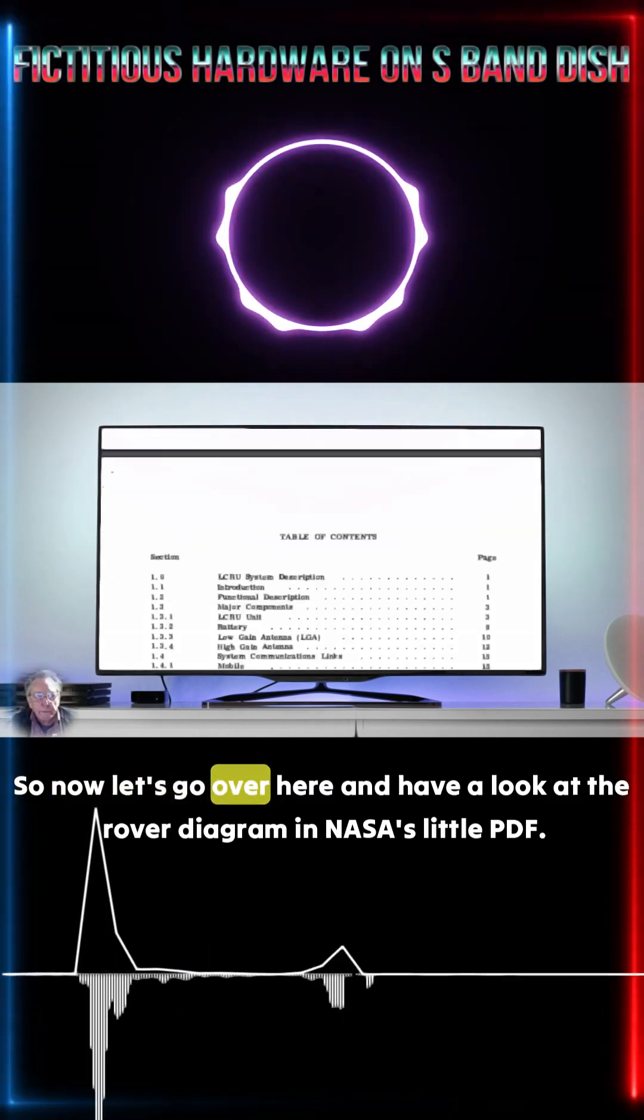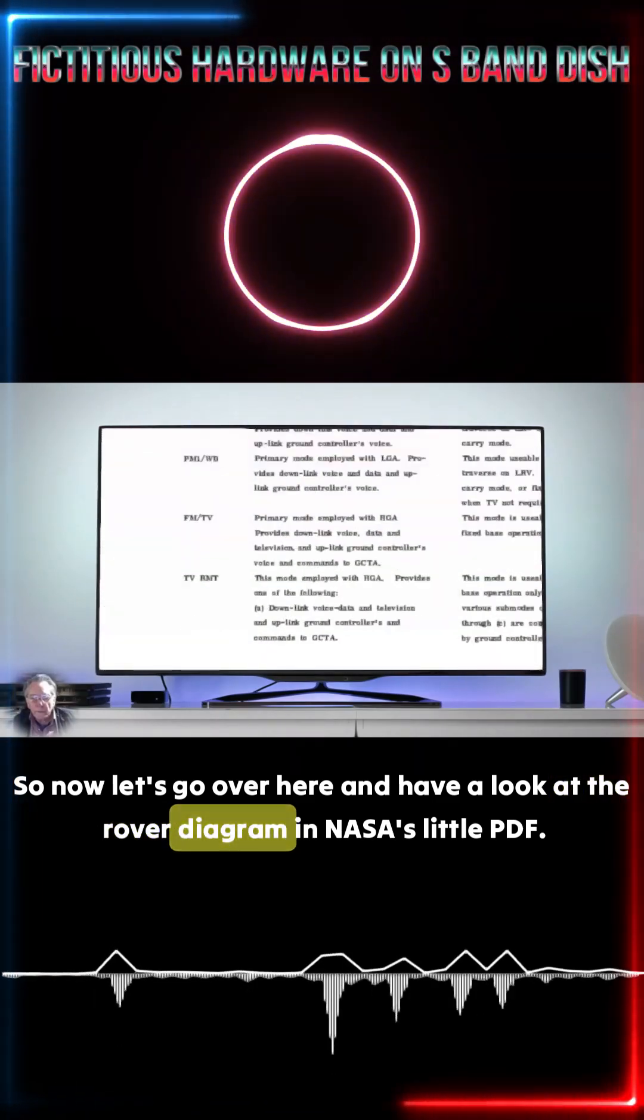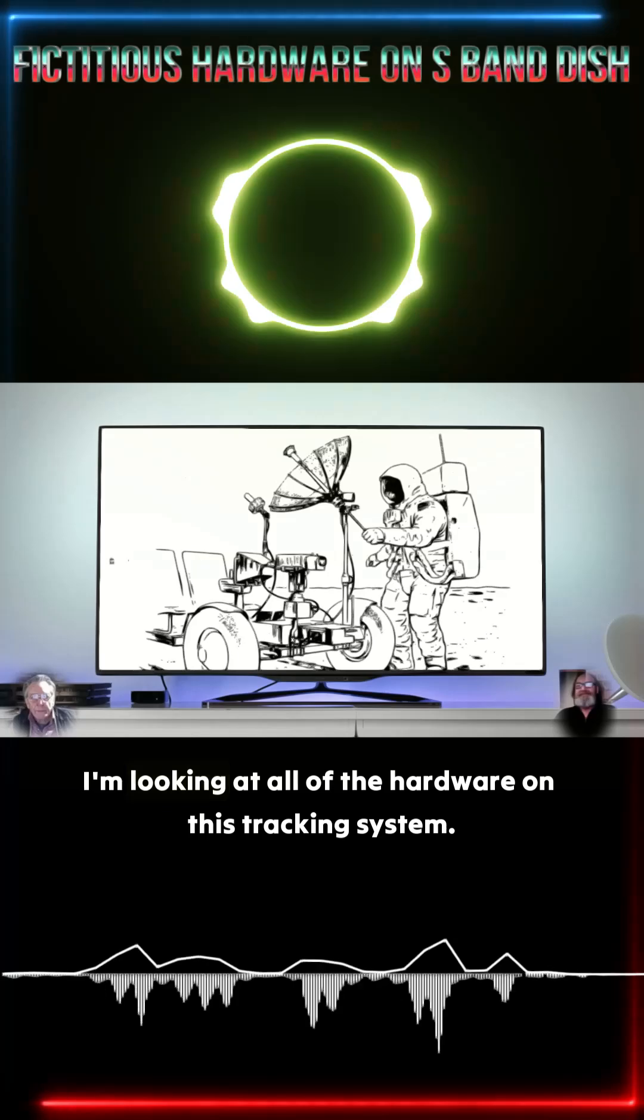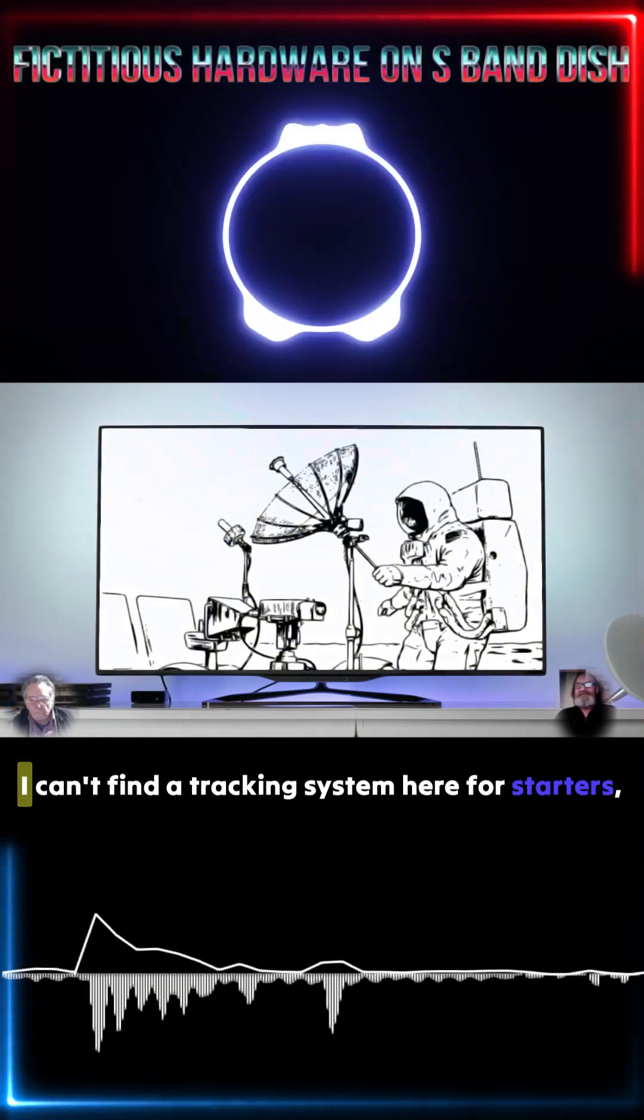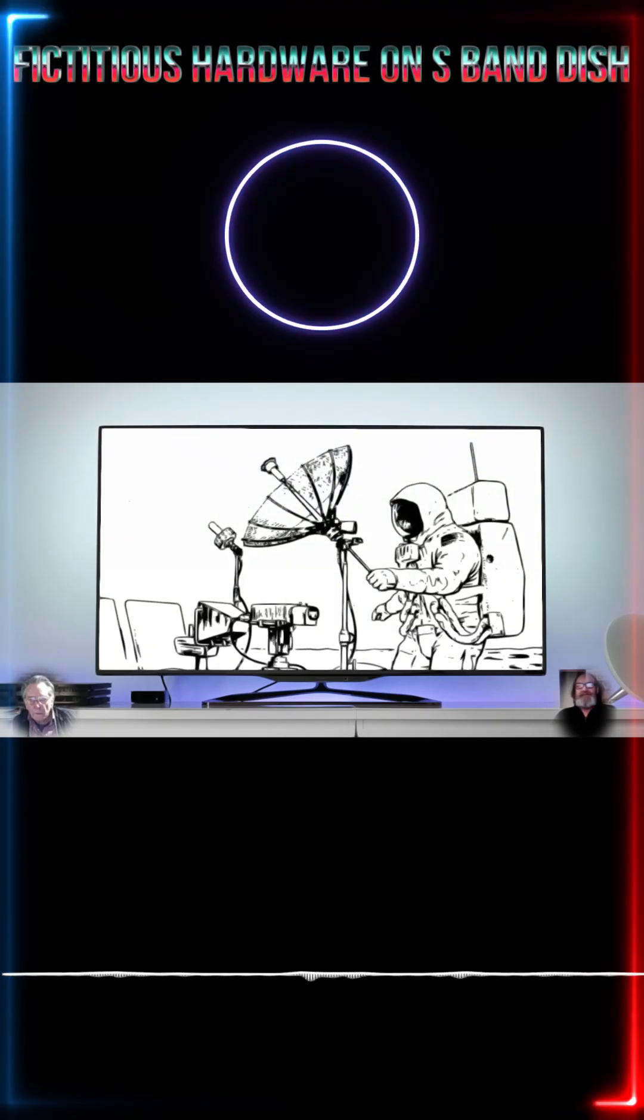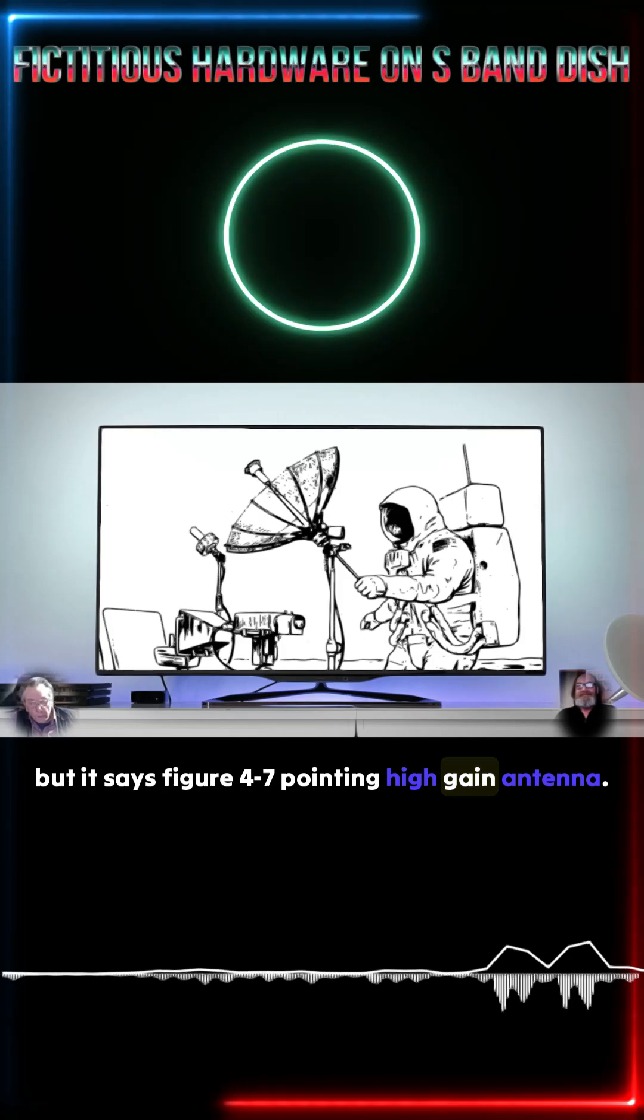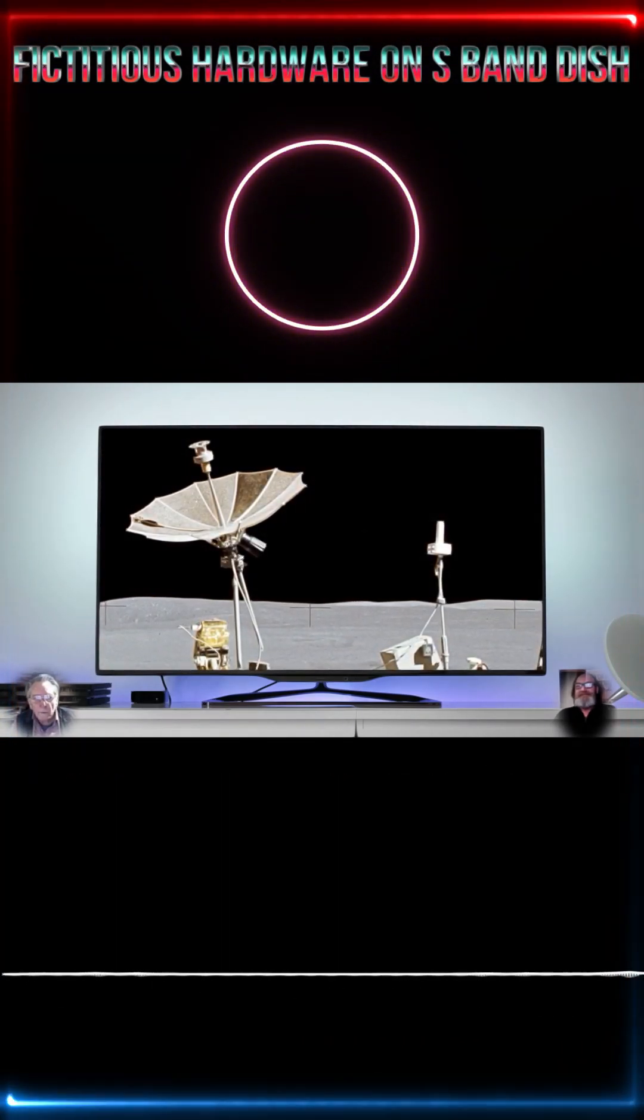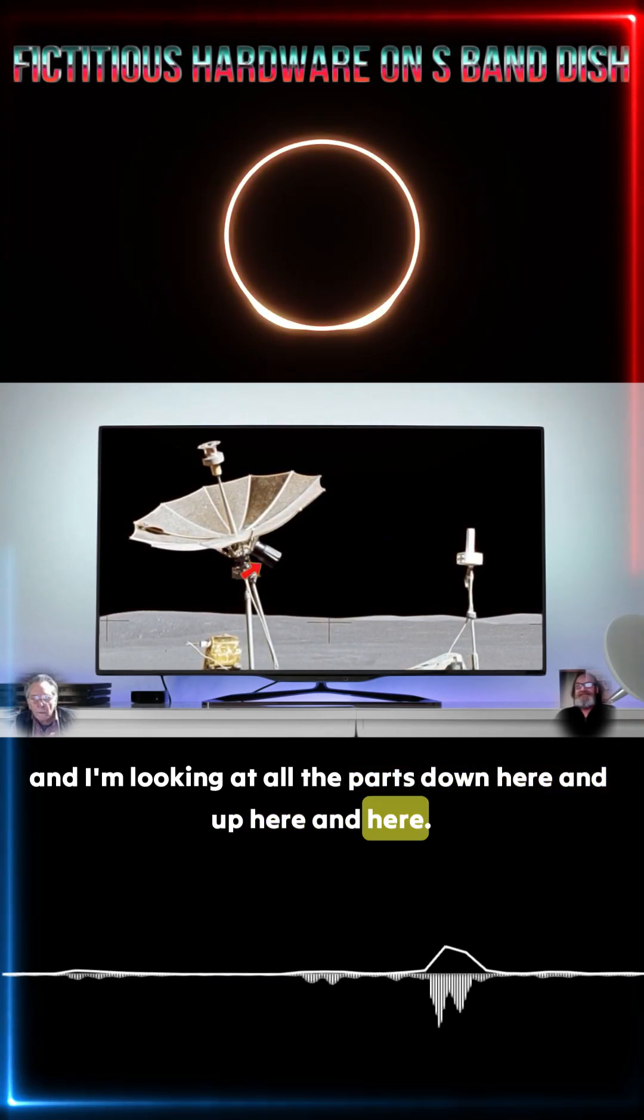So now let's go over here and have a look at the rover diagram in NASA's little PDF. I'm looking at all of the hardware on this tracking system. I can't find a tracking system here for starters, but it says figure 4-7 pointing high-gain antenna. So I go over here and I'm looking at this and I'm looking at all the parts down here and up here and here.